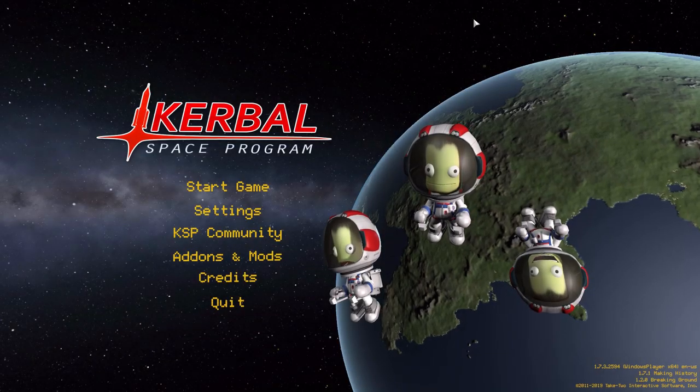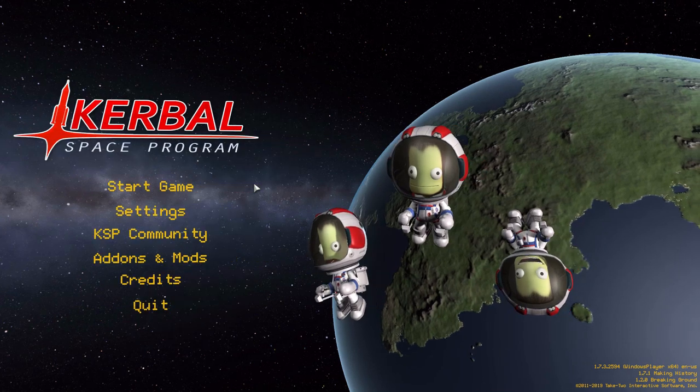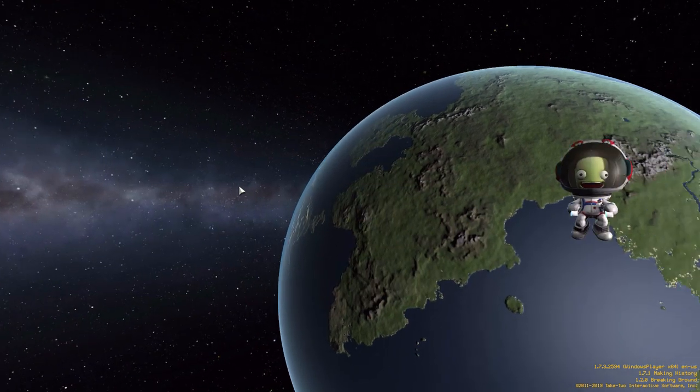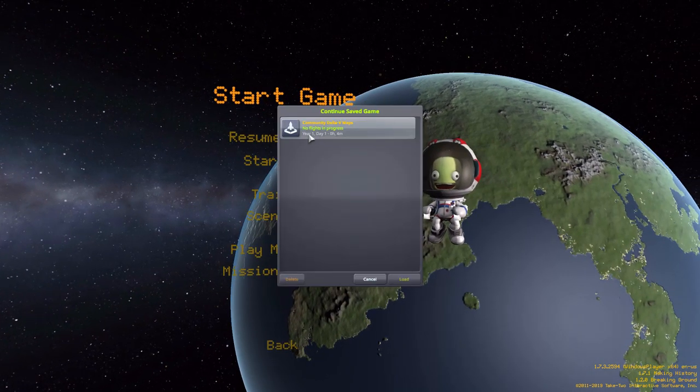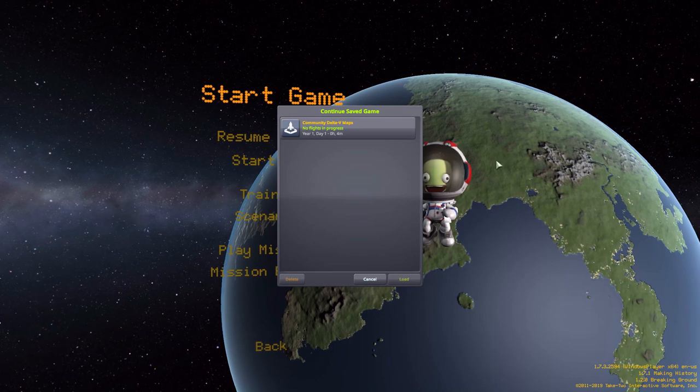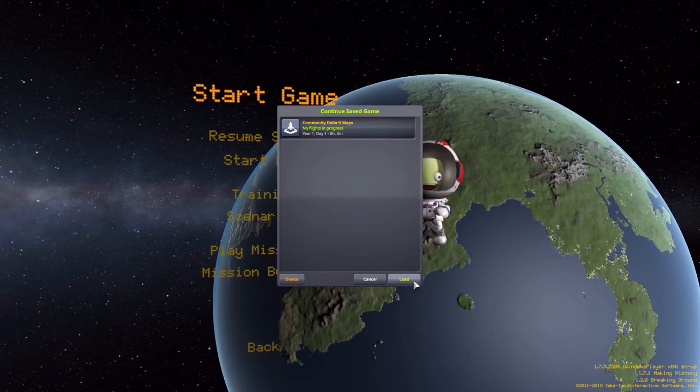All right, hello everyone and welcome back to Kerbal Space Program, where today we are having a look at the Community Delta V Maps mod, which is being released by user Pepepito. And what this glorious little piece of work looks at into the game is, well, something rather quite simple.